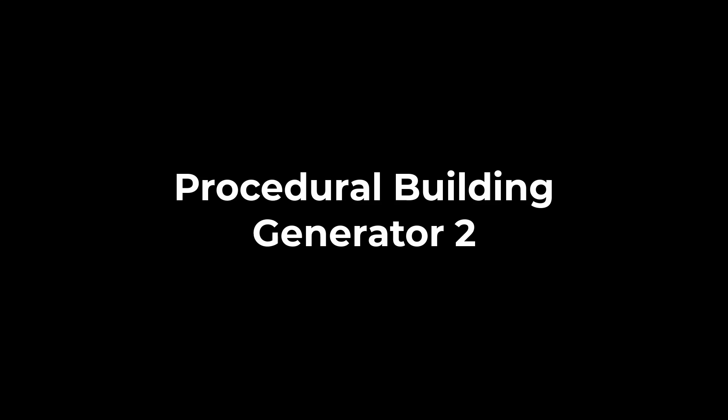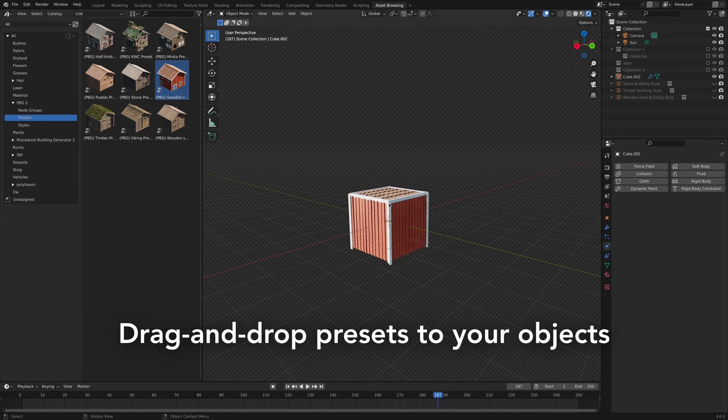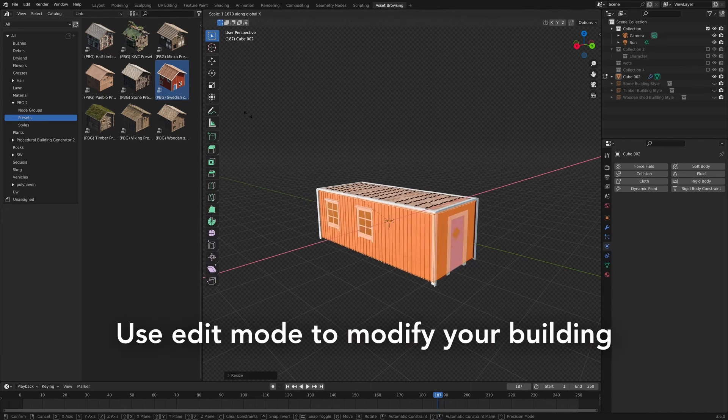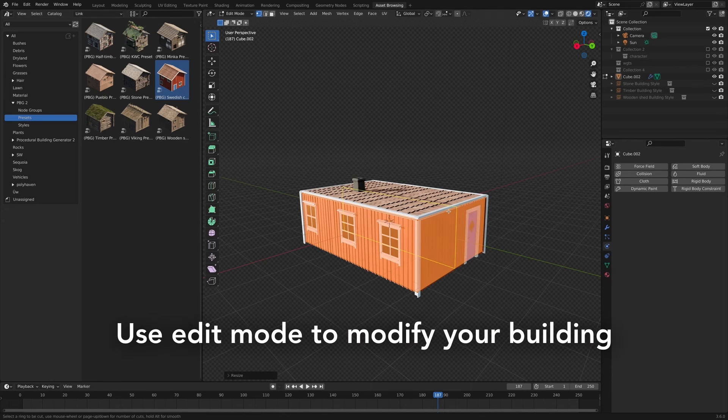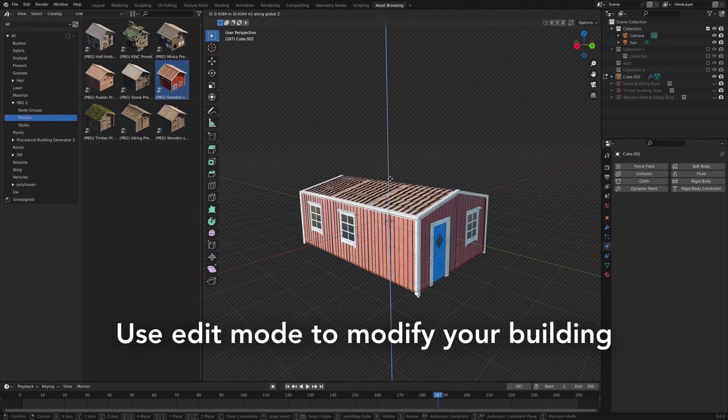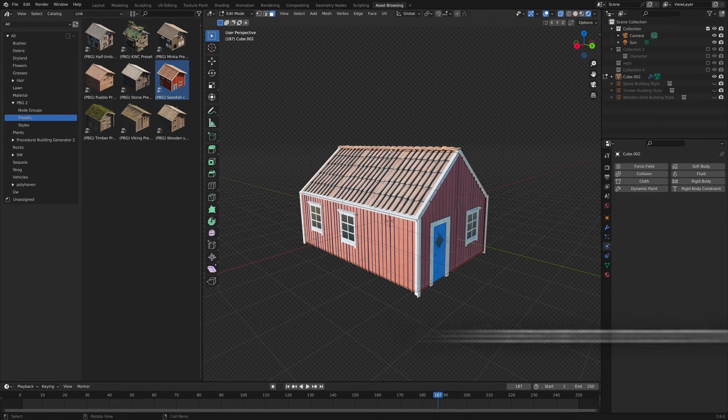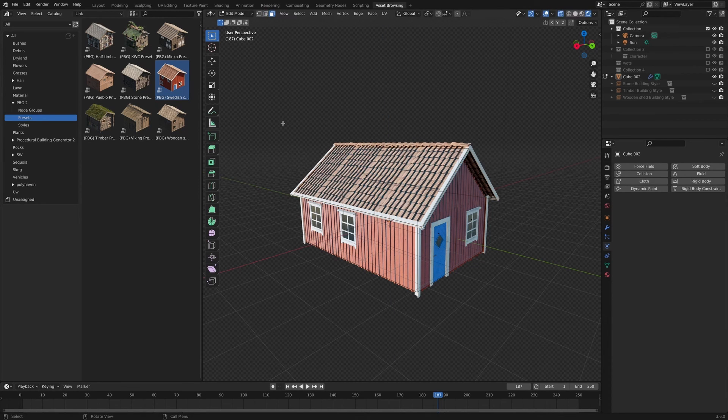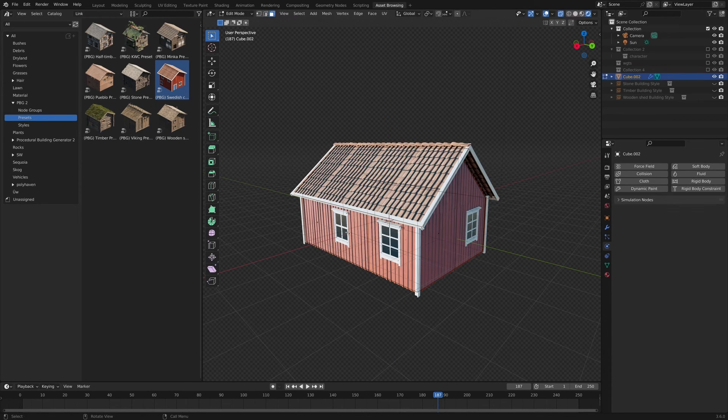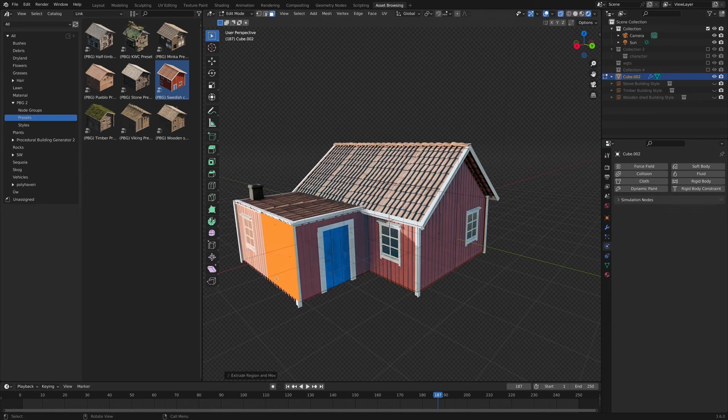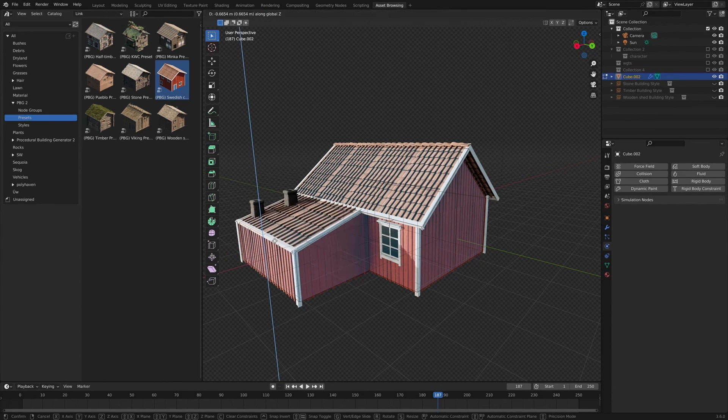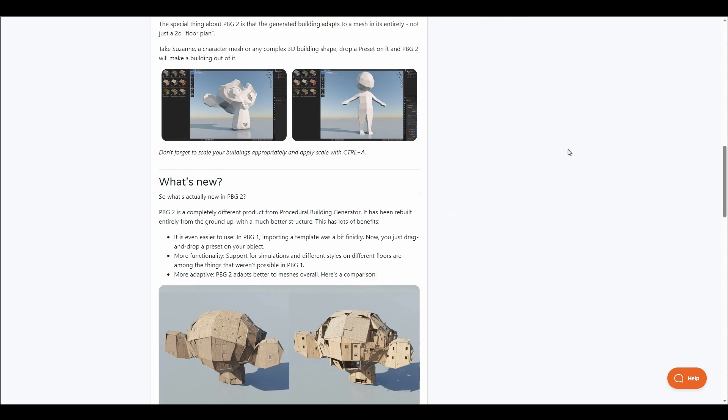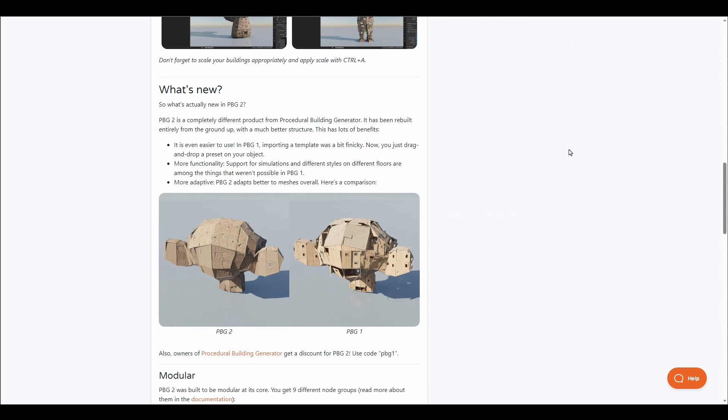The Procedural Building Generator 2 from Issyak is an amazing Blender generator that allows you to generate buildings based off your mesh. This gives you options for creating your 3D models in real time and comes with a few asset tools that you can work with based off the asset browser.